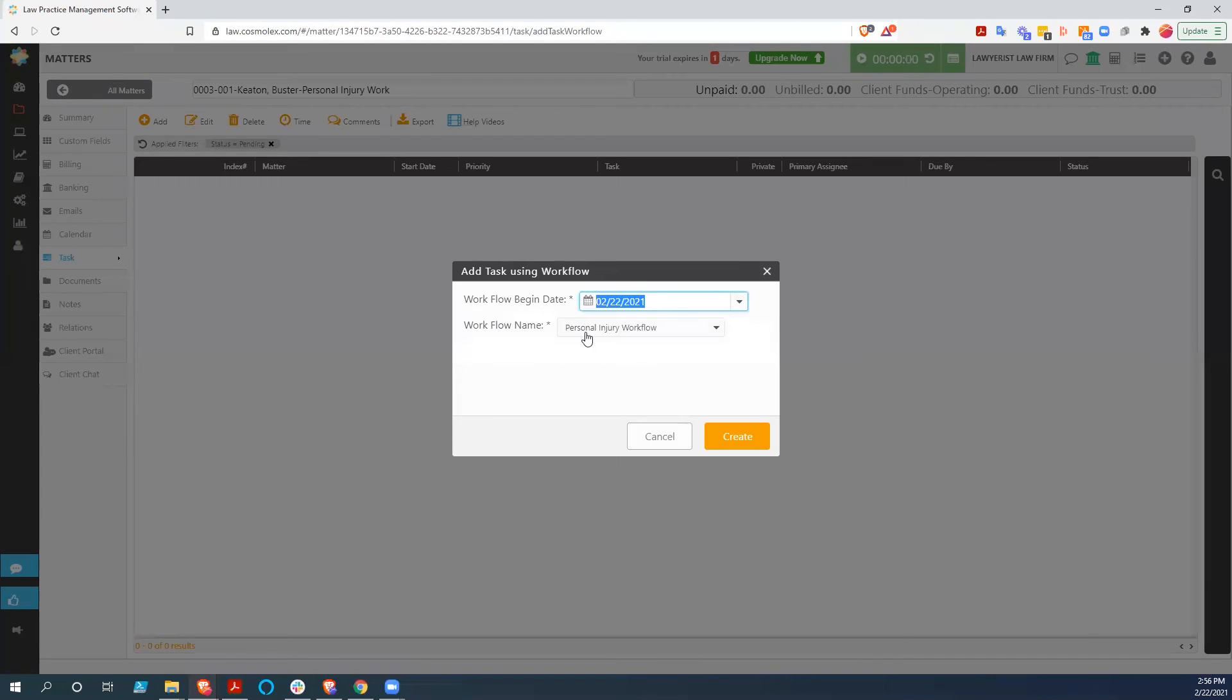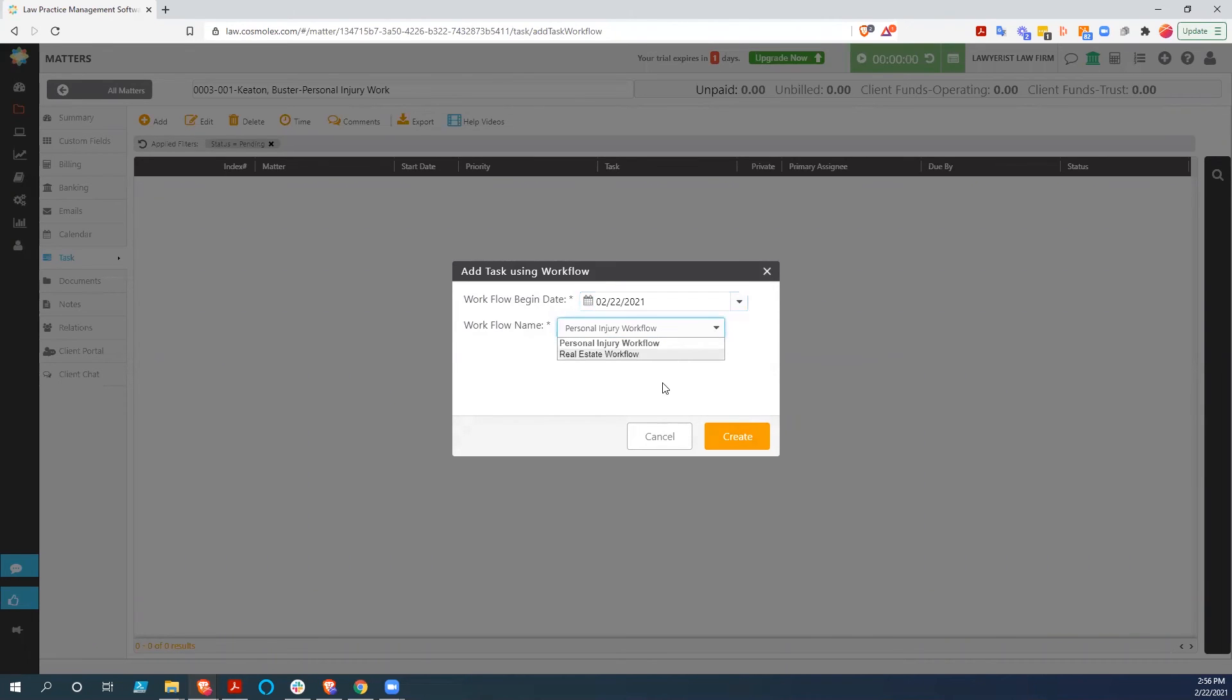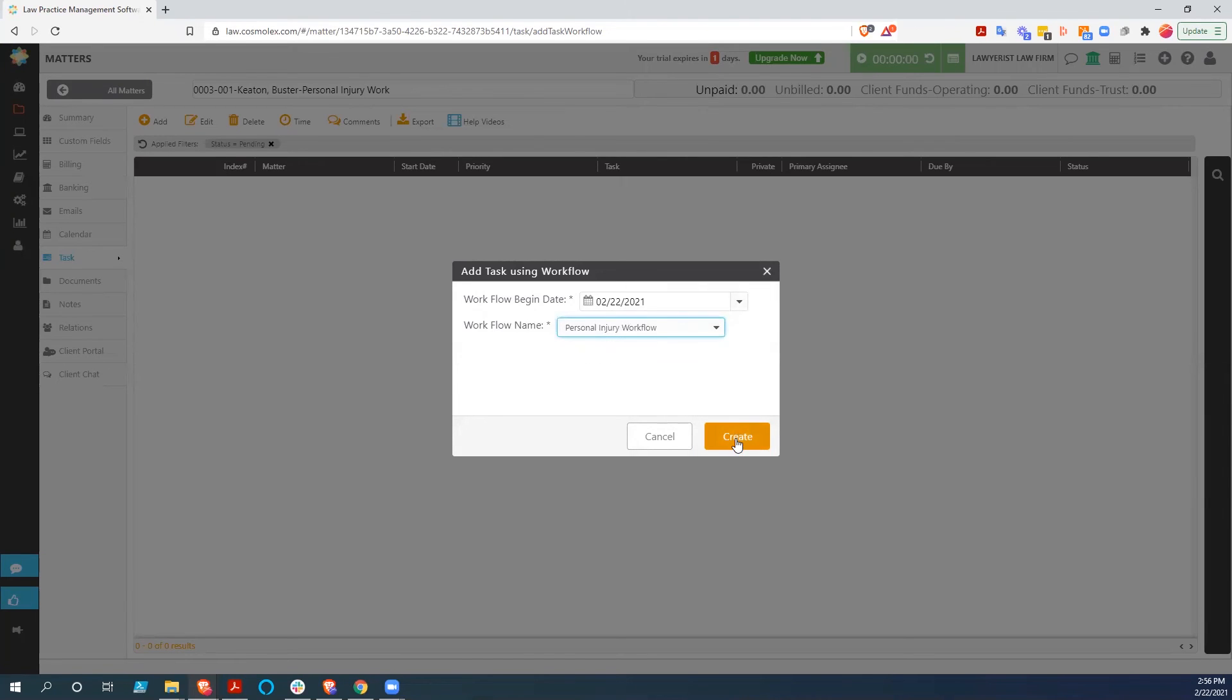Since we have a workflow that we want to use on this for personal injury, we're going to add the task using a workflow, but you could add individual tasks as well. So we're going to add the tasks using the workflow. This is our begin date, and we're going to hit create. Obviously, we could grab any one of the workflows that we have right here in order to create it, but we're going to do personal injury.